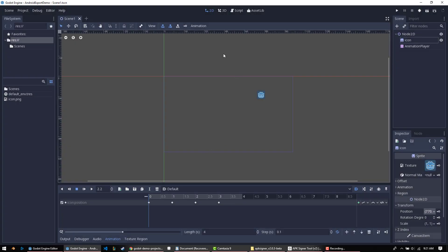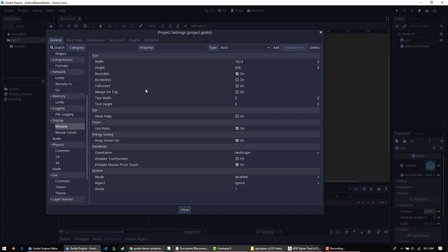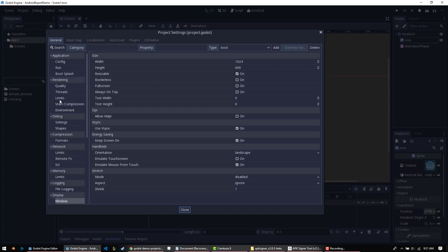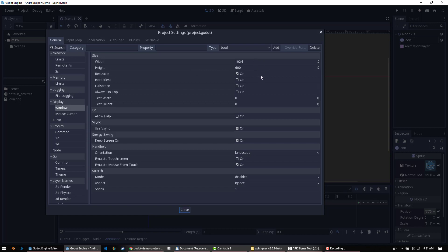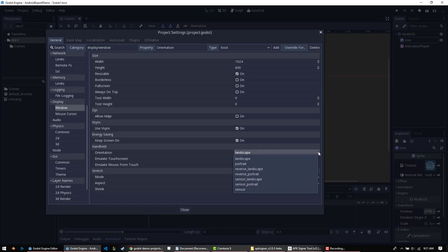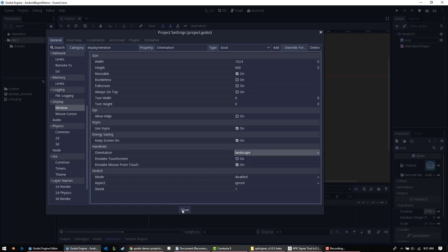Now I also like to go to my Project Settings first, and if you go down to Window under Display, set your Width and Height to whatever you're going to be using on a device. You can have it be pretty much whatever you want. If you want to switch this to Portrait, if your game requires that, go ahead. I'm just going to leave these as is for now.